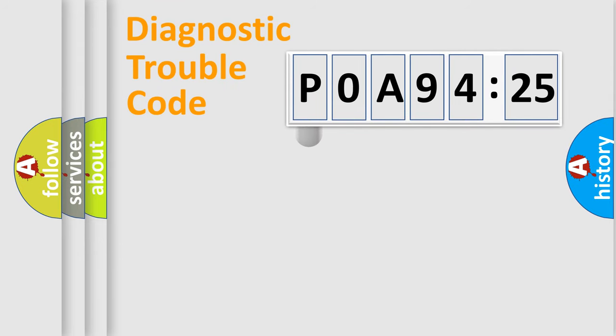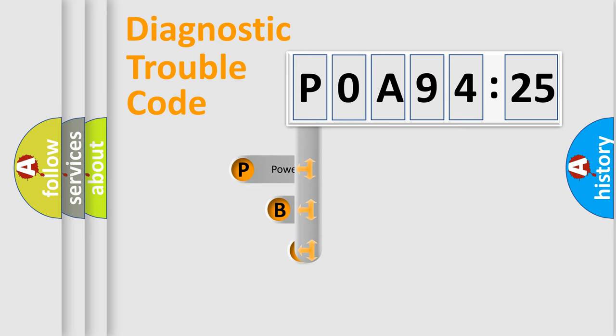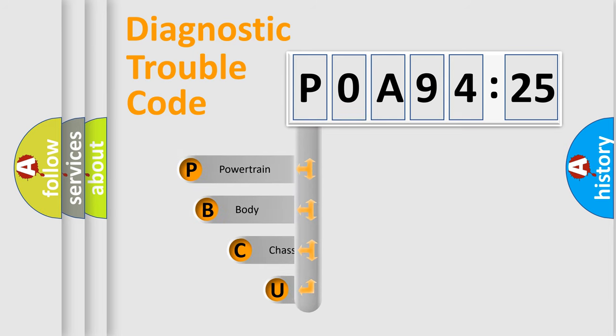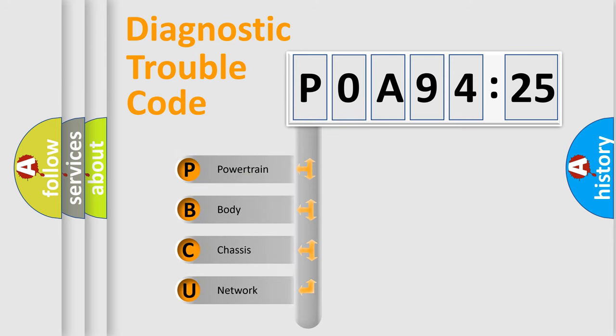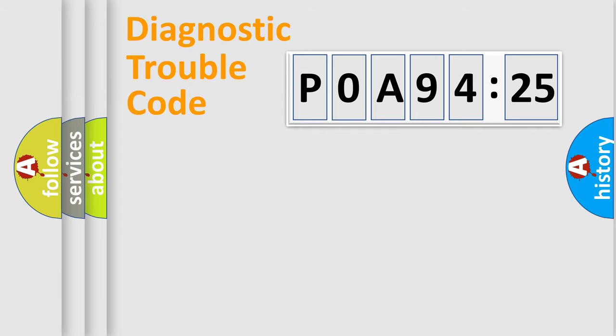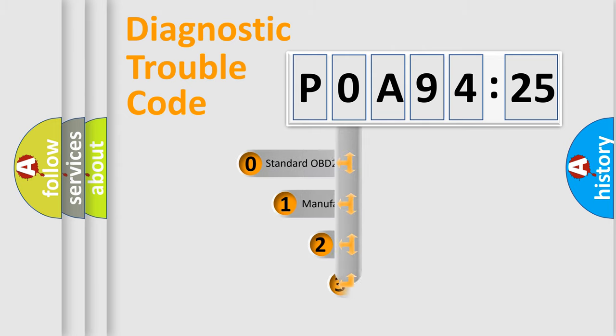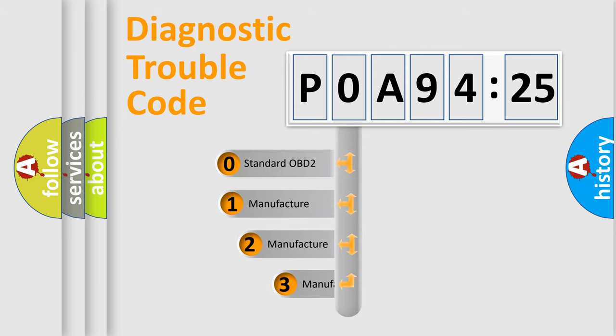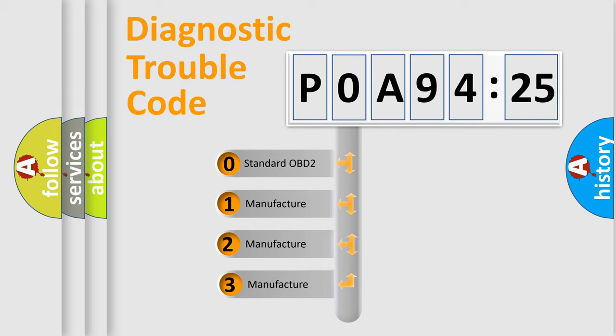First, let's look at the history of diagnostic fault code composition according to the OBD2 protocol, which is unified for all automakers since 2000. We divide the electric system of automobile into four basic units: Powertrain, Body, Chassis, Network. This distribution is defined in the first character code.